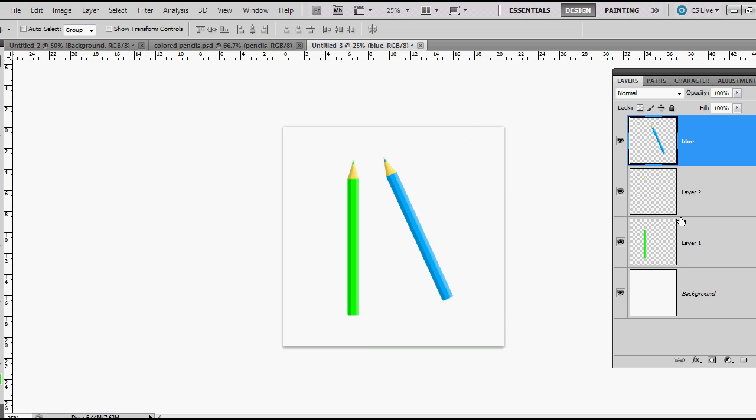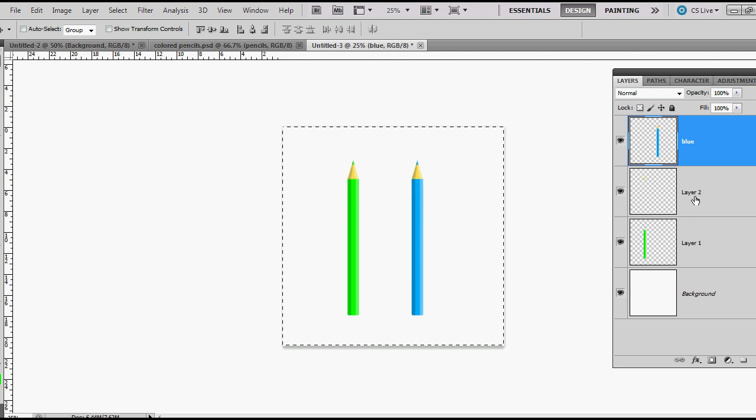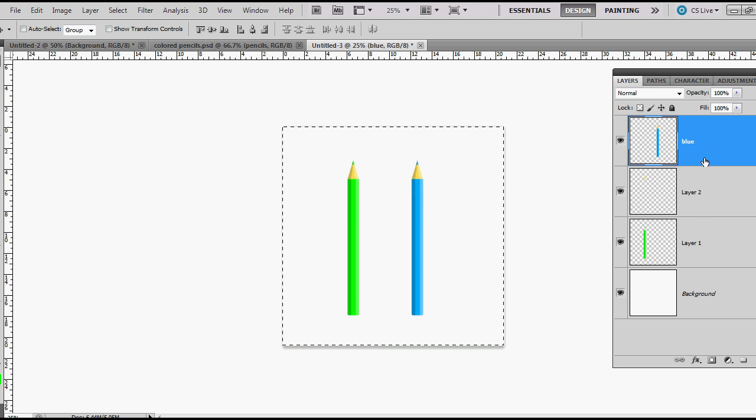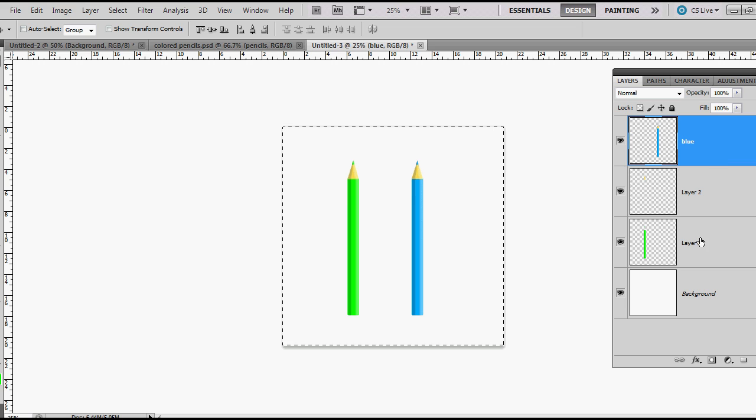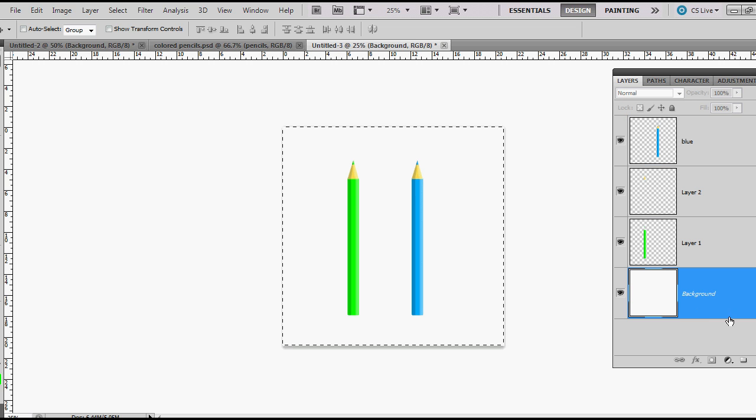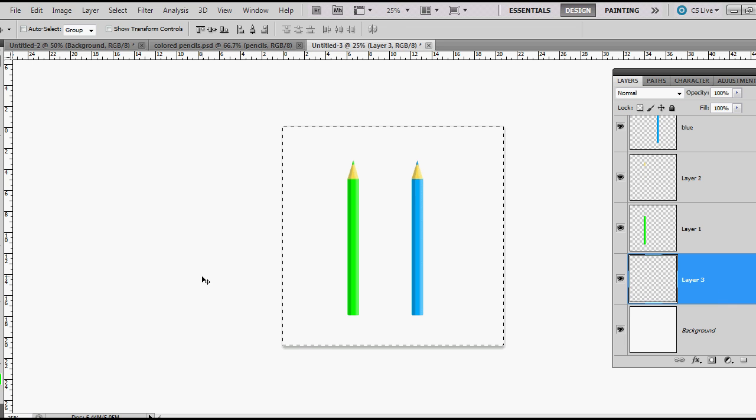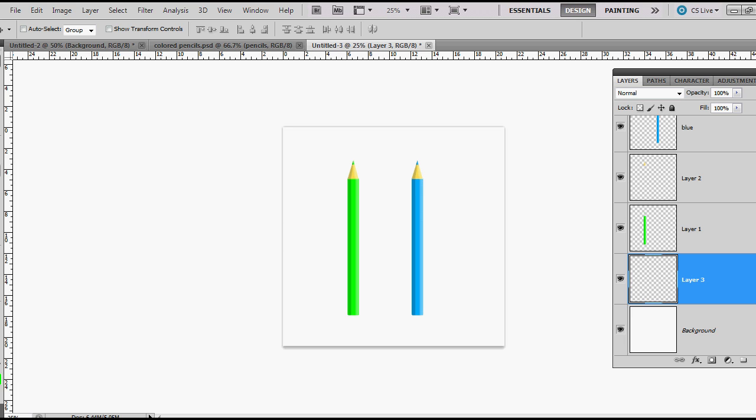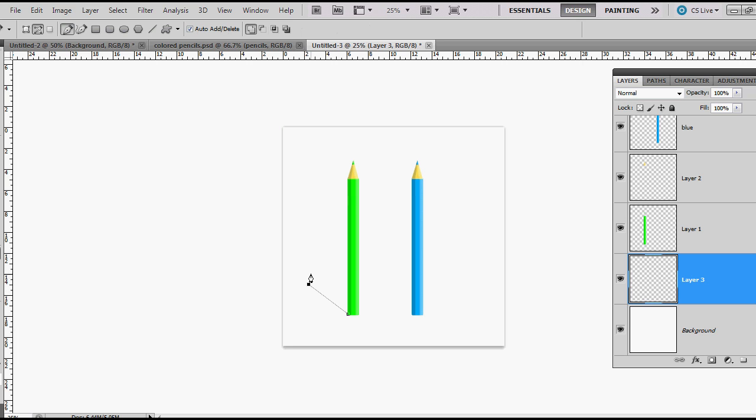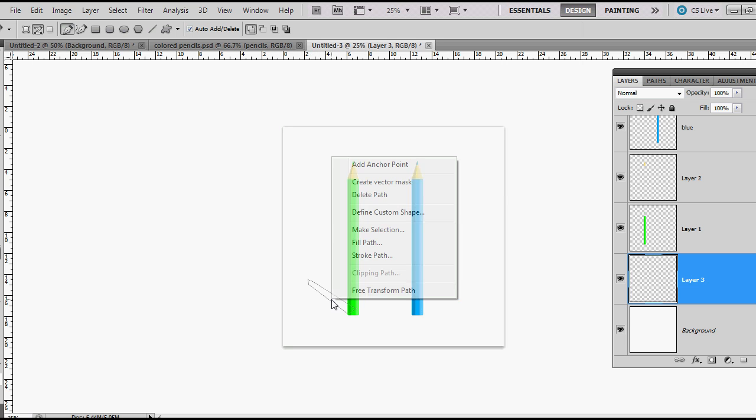Make a new layer just above our background layer and use my pen tool. Click about right here, to right here, there, there, and there. Right click.